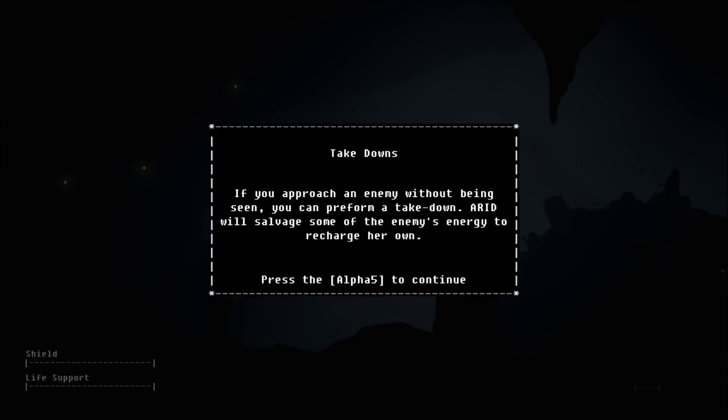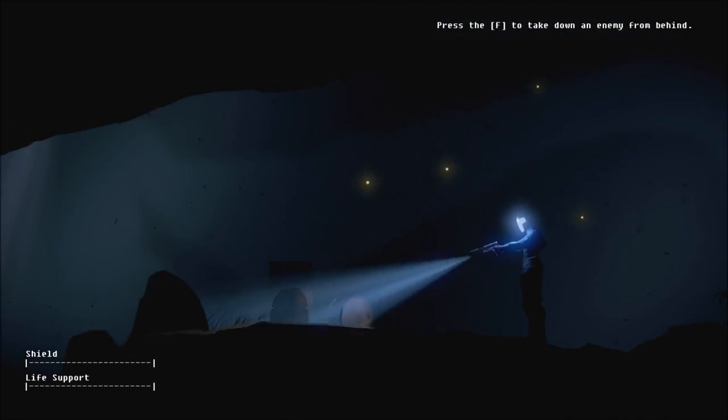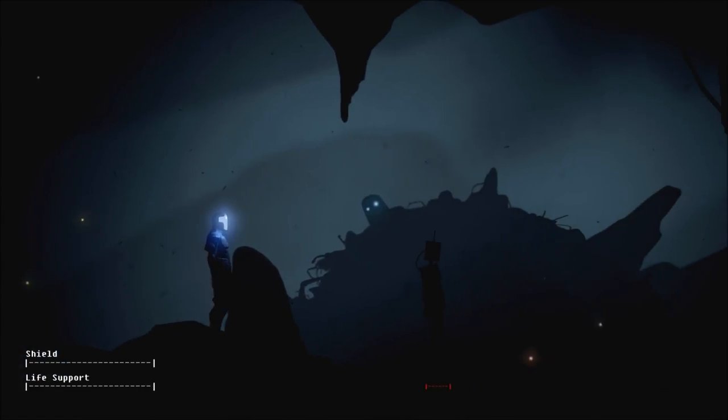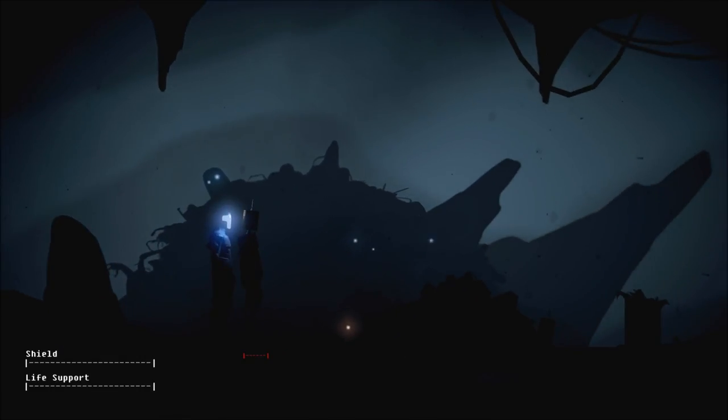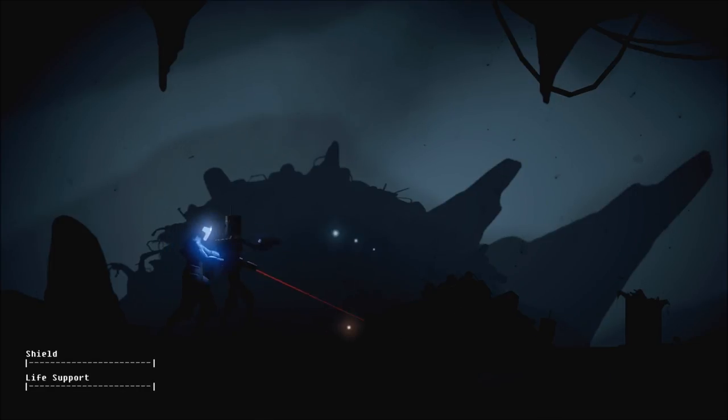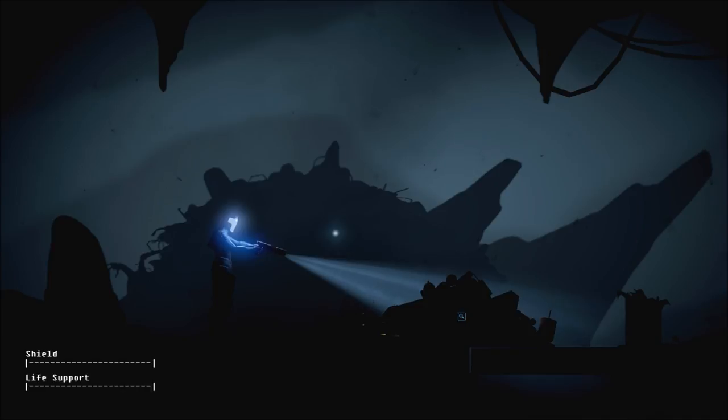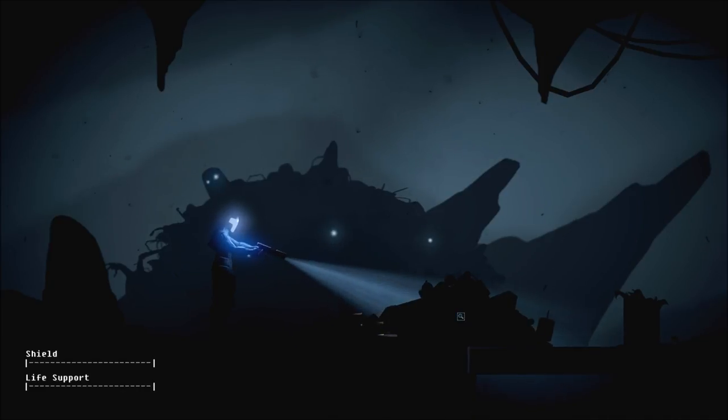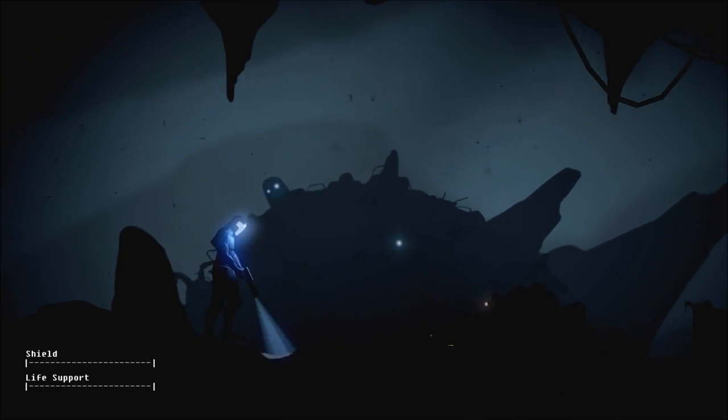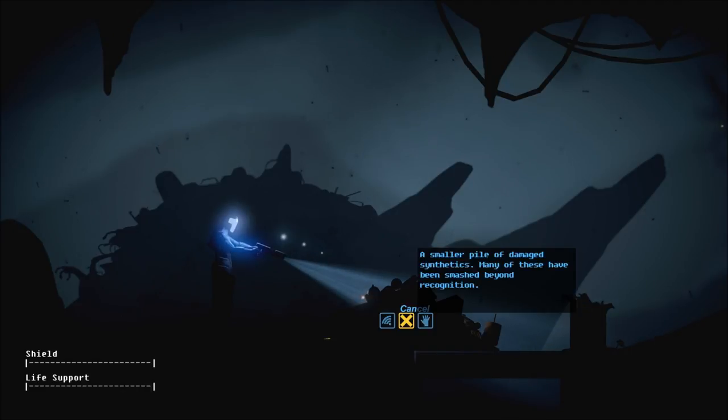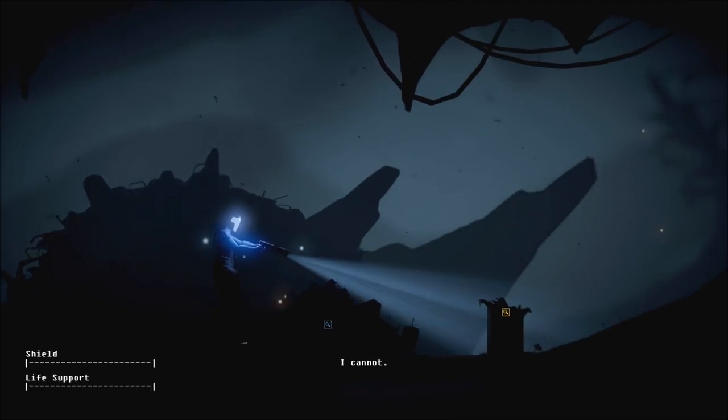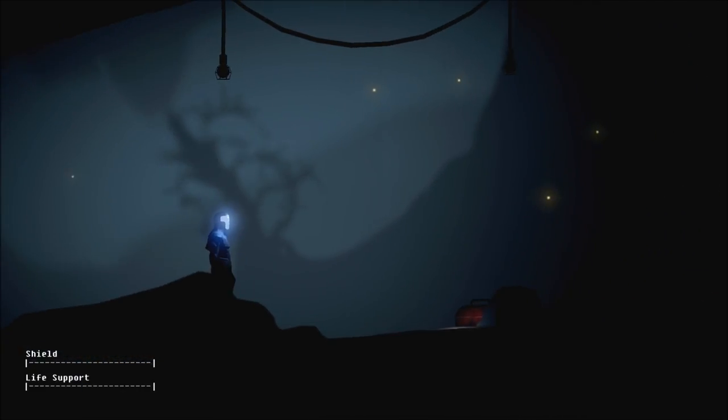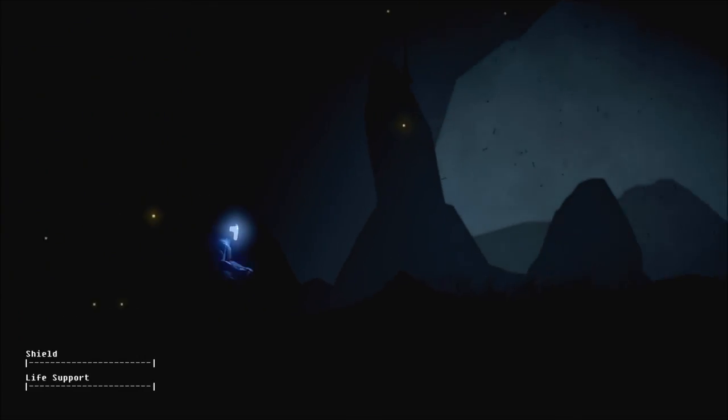If you approach an enemy without being seen, you can perform a takedown. ARID will salvage some of the enemy's energy to recharge her own. Take that. This one, this one I'm looking for? This? Or this? It's already here. Well, we just automatically did that, I'm guessing. I don't have to interface with it to do stuff. So as I thought, now that we have a weapon, there's automatically enemies where they were not before.